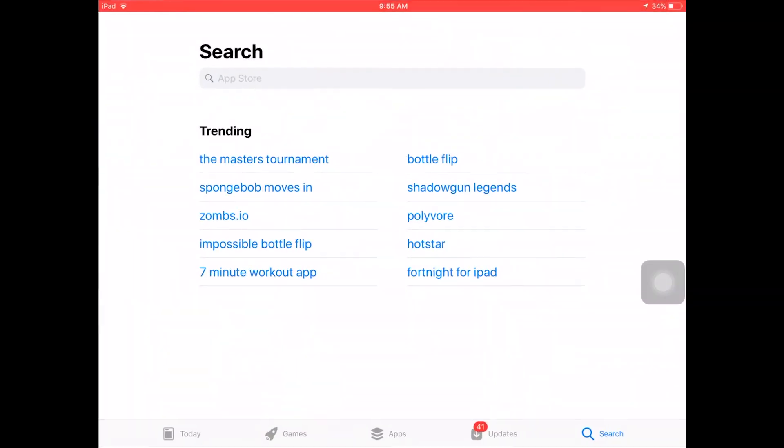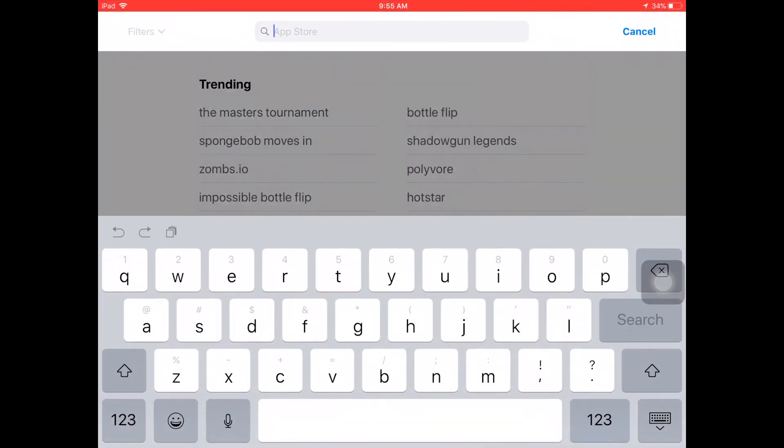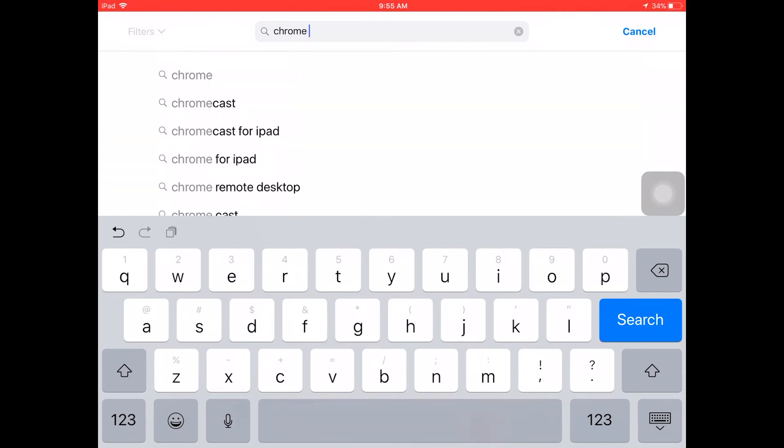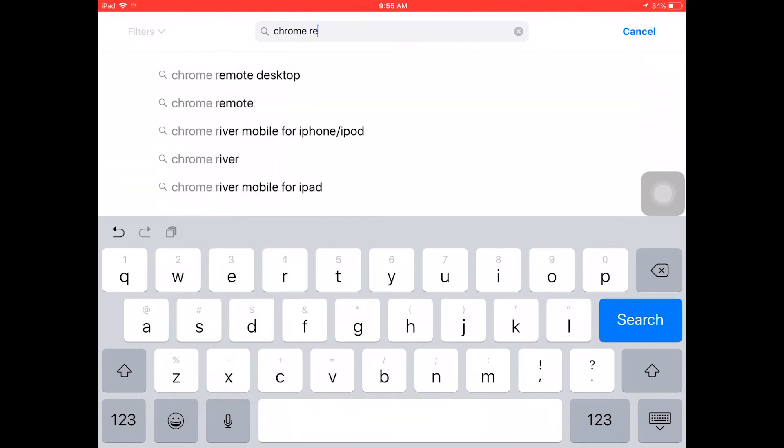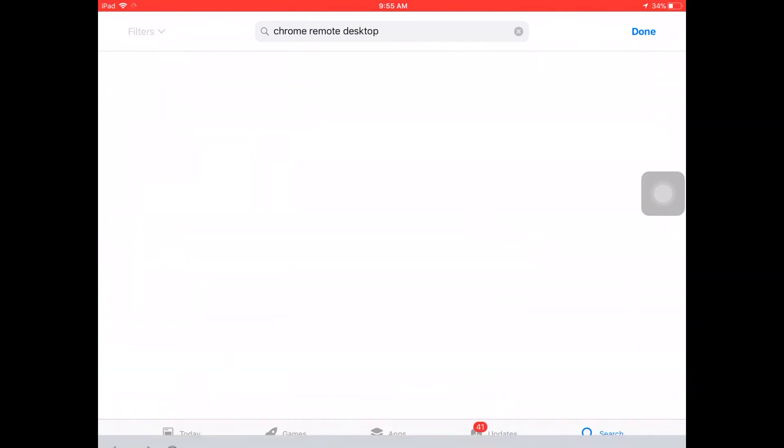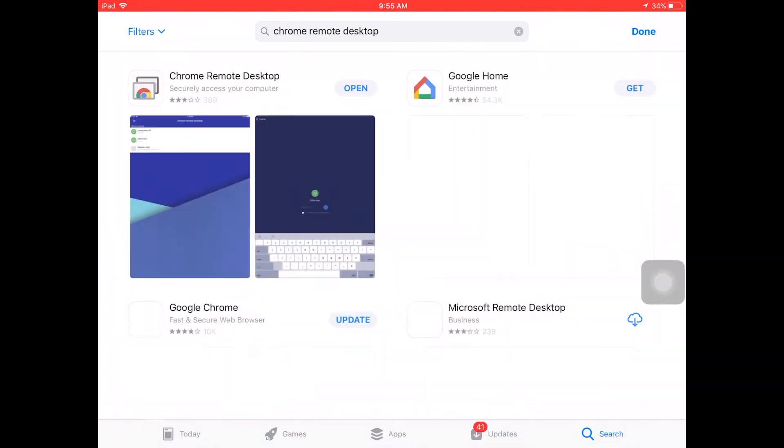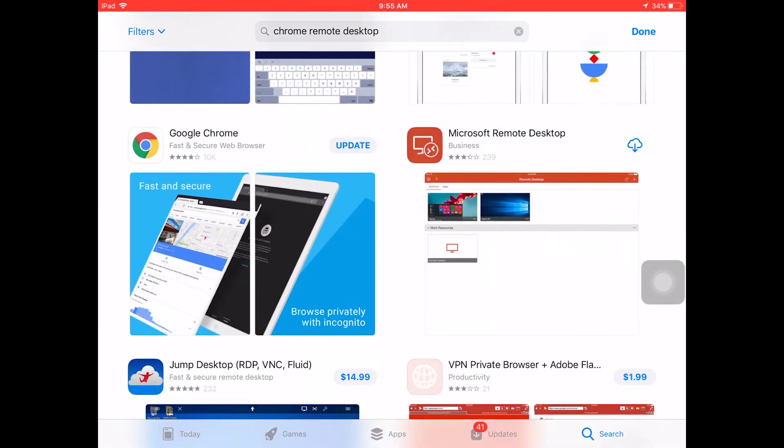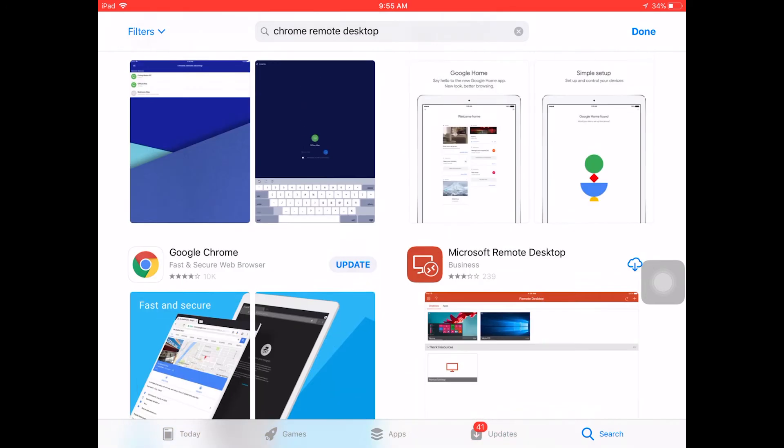Now going into the Android, iOS, iPad, iPhone part, it doesn't really matter which device, they can all do it as long as they have the app, Chrome Remote Desktop installed on it.